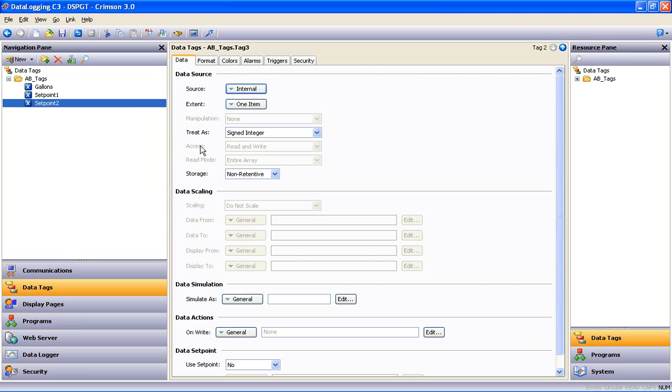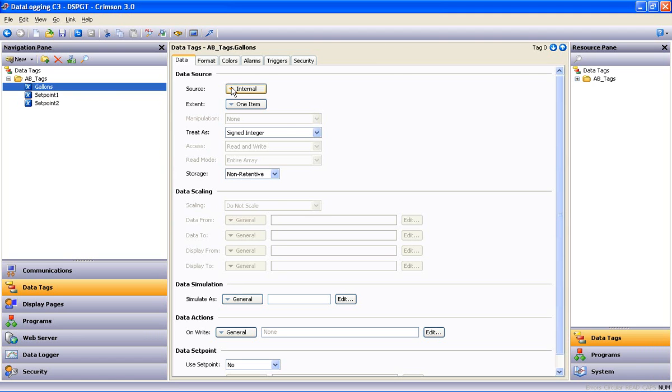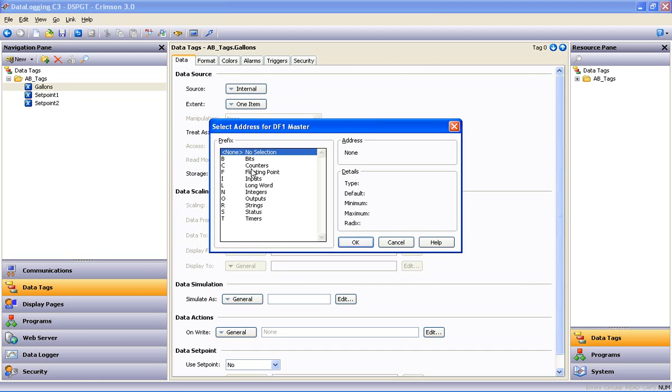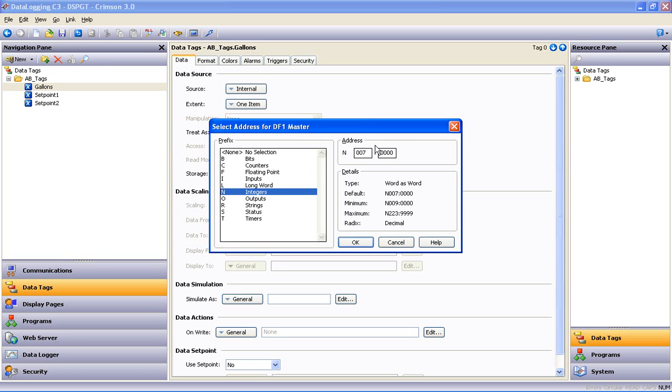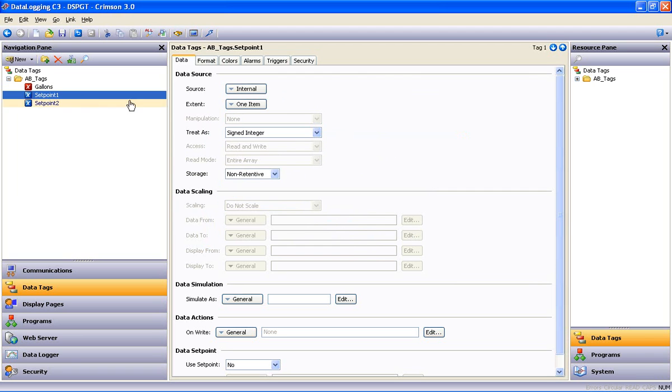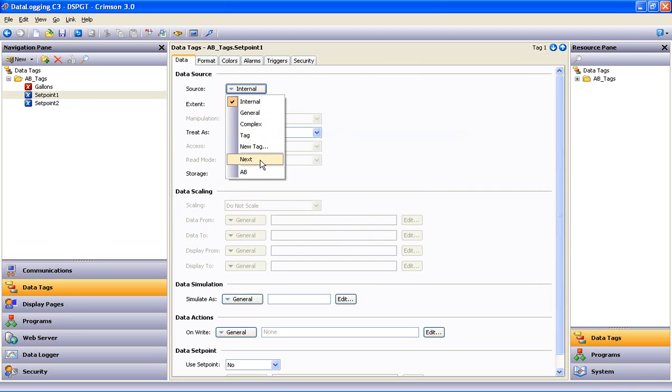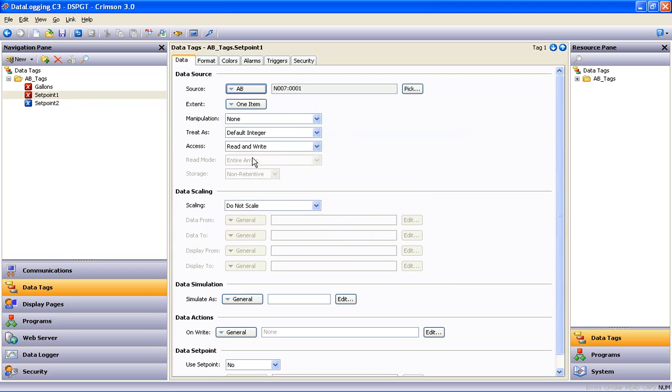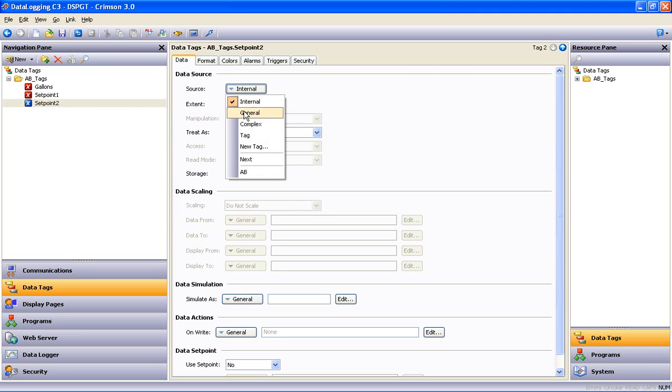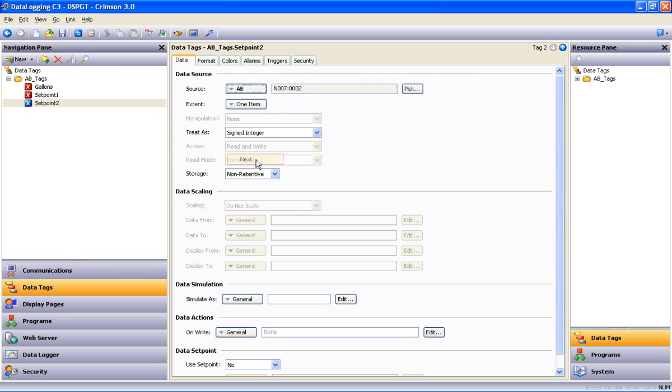Now, those tags aren't mapped to anything just yet, so we'll highlight the first tag, Gallons. Come over to the Source button, drop that down, and at the bottom of the list is my Allen-Bradley device. I'm going to select Integers. We'll map that to N70 and say OK. Now, Gallons is mapped to the Allen-Bradley at N70. Now, I'm going to use the Next button, and that will map that one to N71, and then we'll take Set Point 2 and use the Next button and map that one to N72.